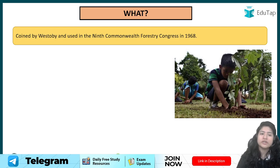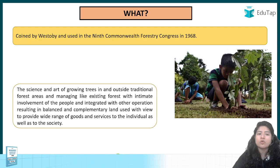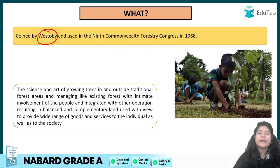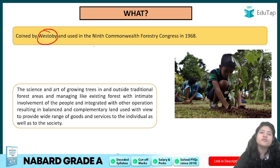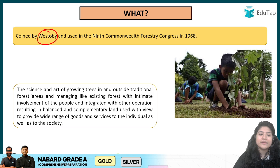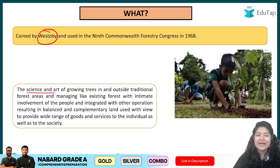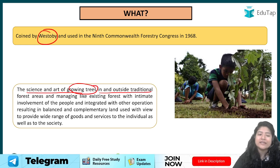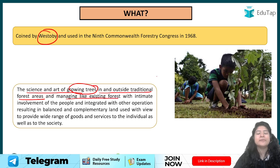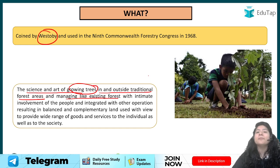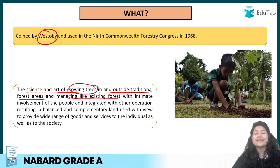First of all, the definition of social forestry. This term was coined by Westo Boy, who was the chairman of the Food and Agriculture Organization. He coined this term, and social forestry means the science and art of growing trees in and outside traditional forest areas — planting those trees which are present in the natural forest, outside the forest.